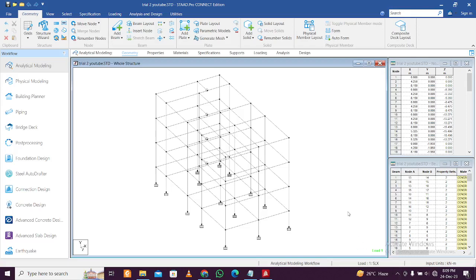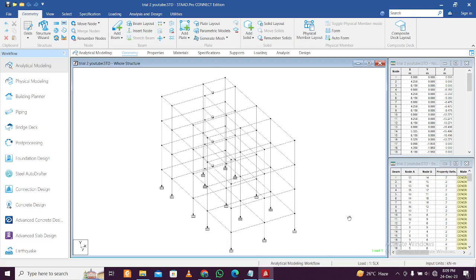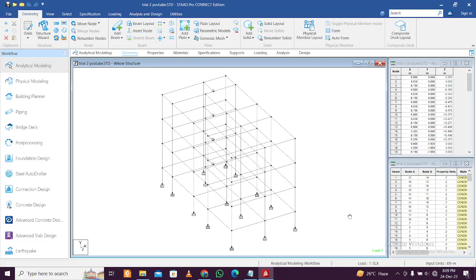Hello everyone, this is Maynark and you are watching the Civil Bro YouTube channel. Today we will discuss beam numbering in StatPro. We will quickly show you the process of beam numbering and then explain why it is required.